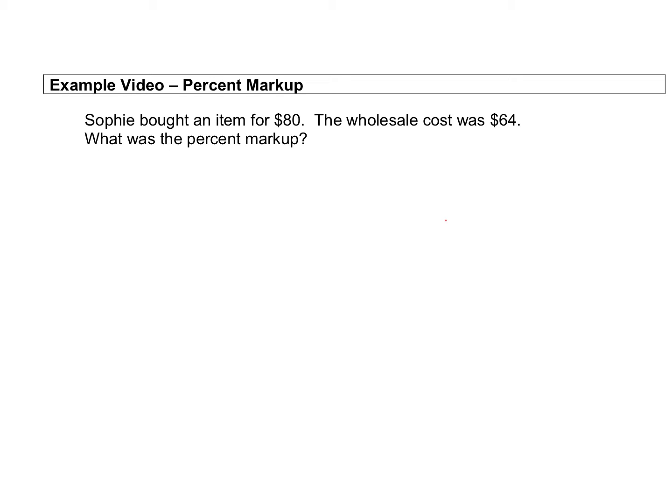Let's take a look at a quick example of a percent markup. There's some vocab in this video we need to make sure we understand, so we know what it's actually asking us to find. Sophie bought an item for $80; the wholesale cost was $64. What was the percent markup?